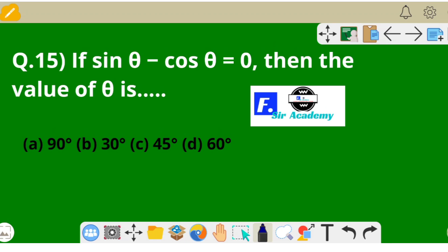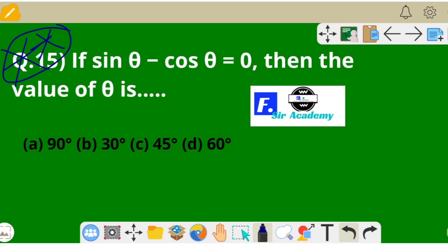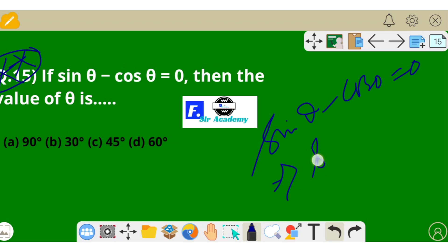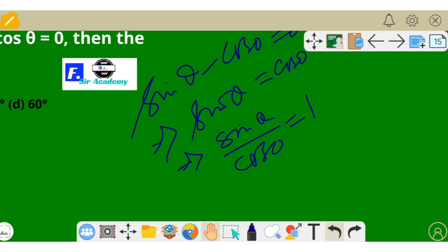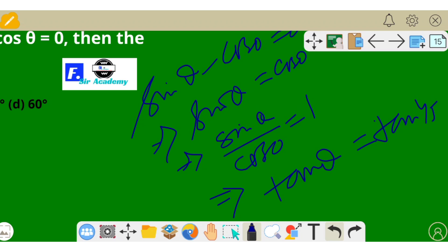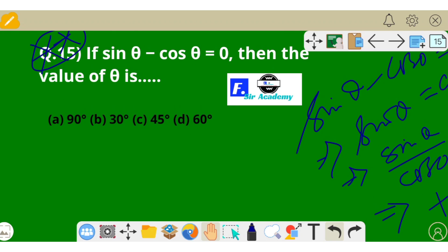The last question: if sin θ − cos θ = 0, find the value of θ. This gives sin θ = cos θ, so sin θ / cos θ = 1, meaning tan θ = 1 = tan 45°. Cancelling tan on both sides, θ = 45°. Option C is correct.